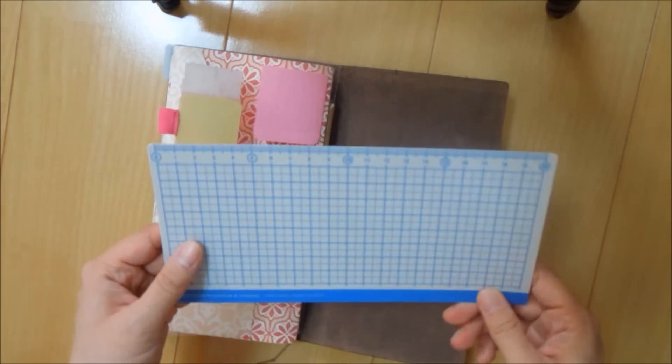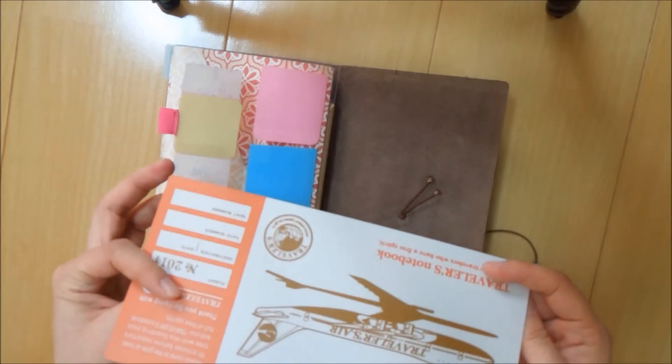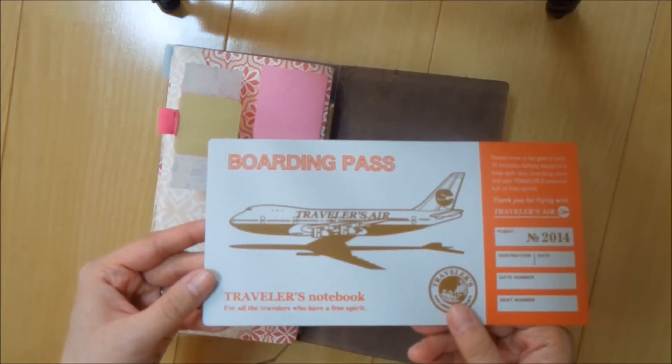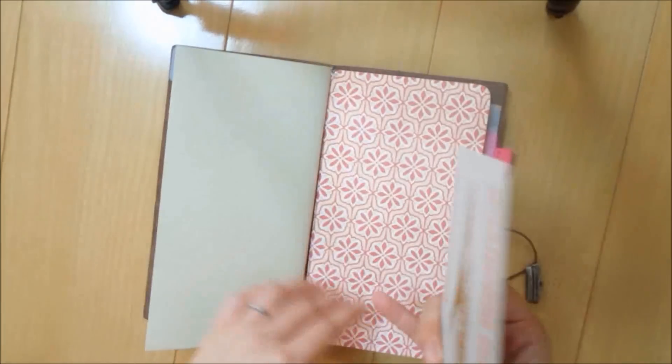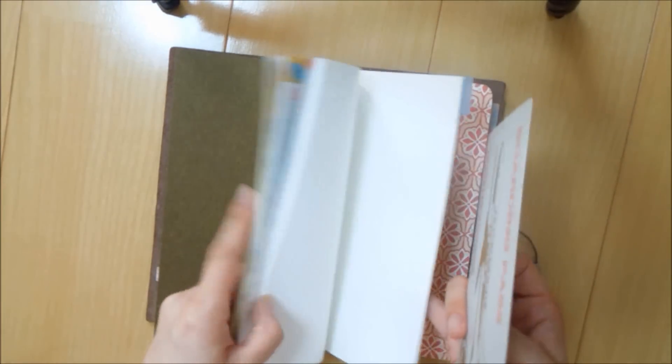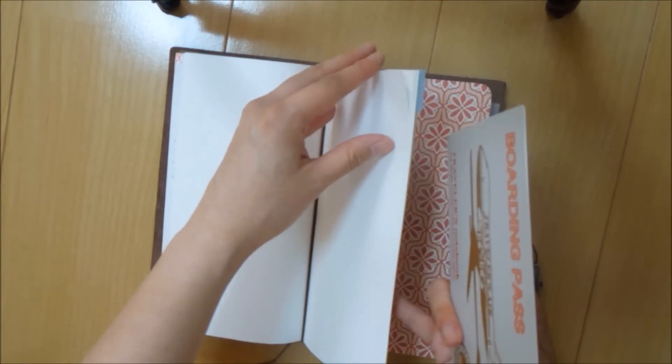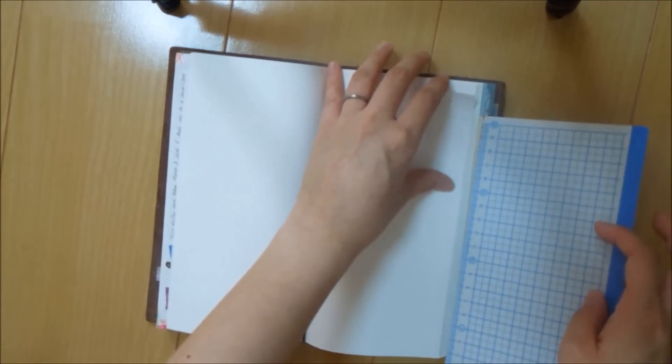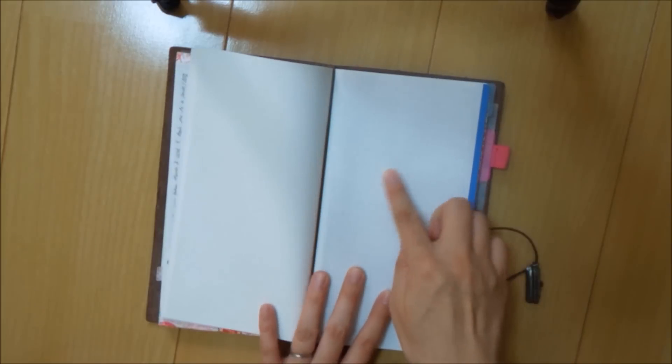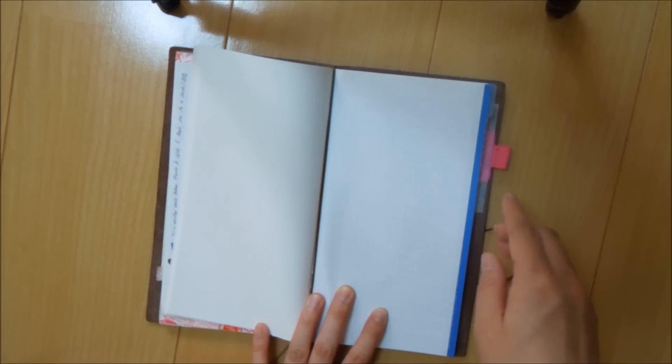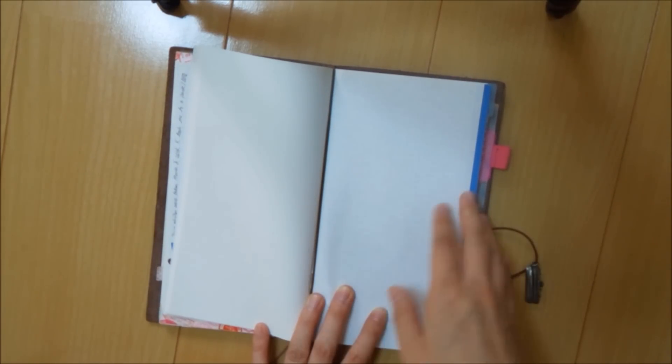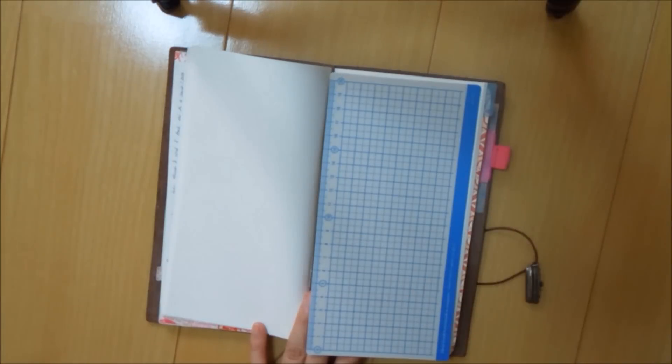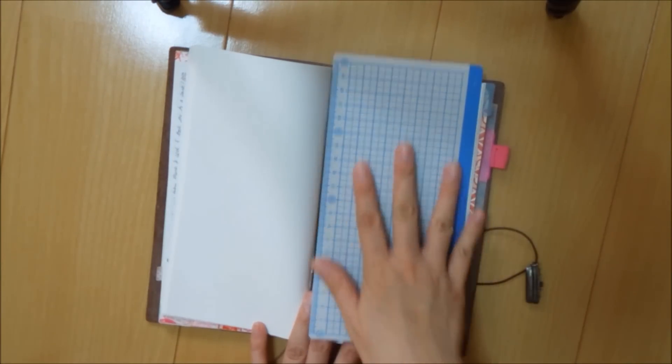So we get a lot of questions about this shitajiki, which is the hard writing surface that I use to put behind my page. And this is especially useful for the lightweight paper because you can really see the lines. And I will put the link below, but there are several options where you can get your own. You can print off your own and laminate it and it works just as good.